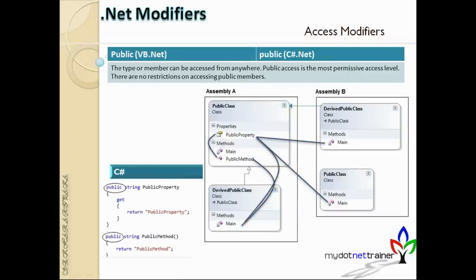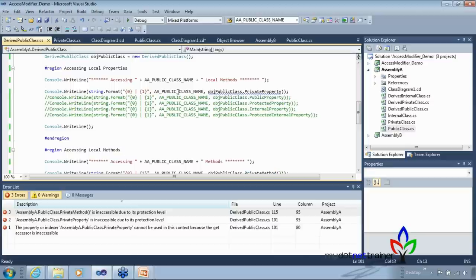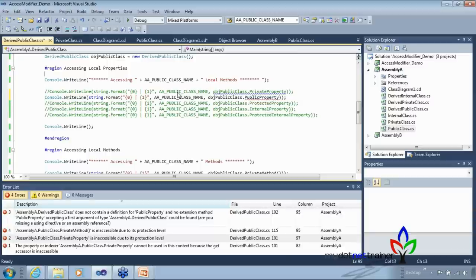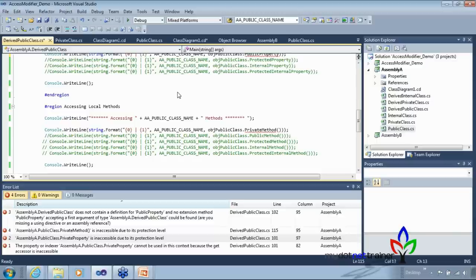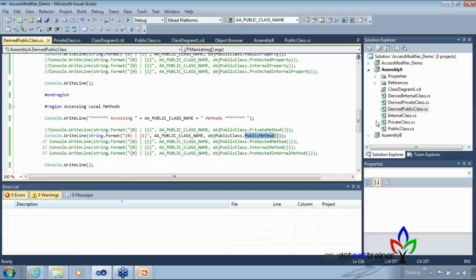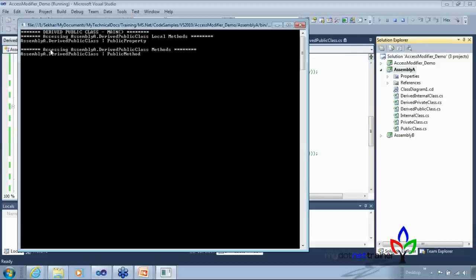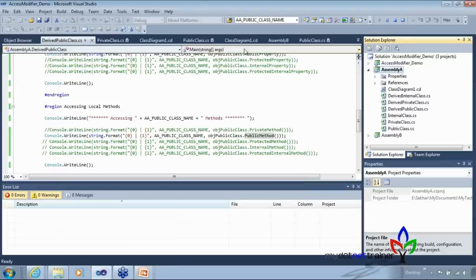The next one is public - if you see, all arrows are blue. That means it can be accessed from anywhere - it doesn't matter whether you are within the same class, outside the class within the same assembly, or in another assembly, whether it is inheriting or not. Everything is accessible. I'll jump straight to this in the code. Private is cribbing, but public should not crib. The derived class is accessing the public member of the other one within the same assembly, and we're good.